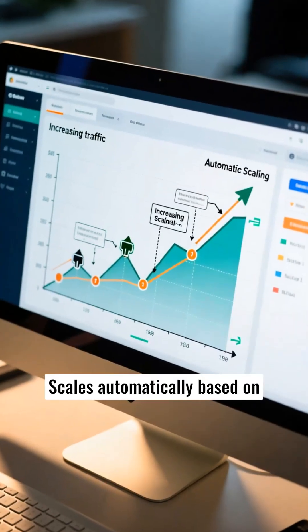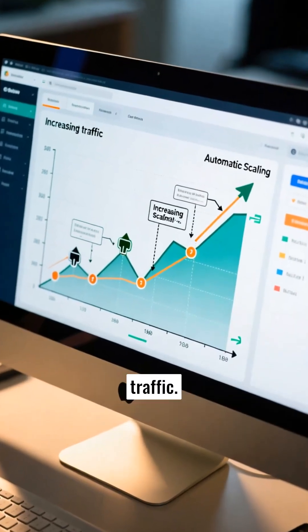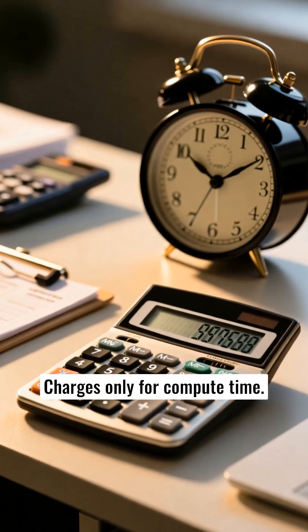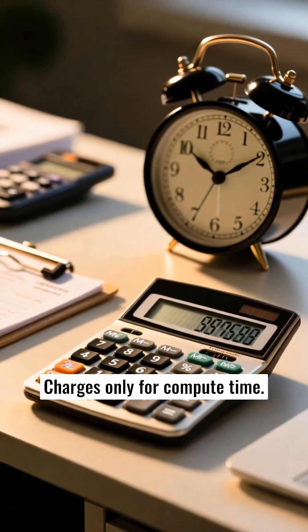Scales automatically based on traffic. Charges only for compute time.